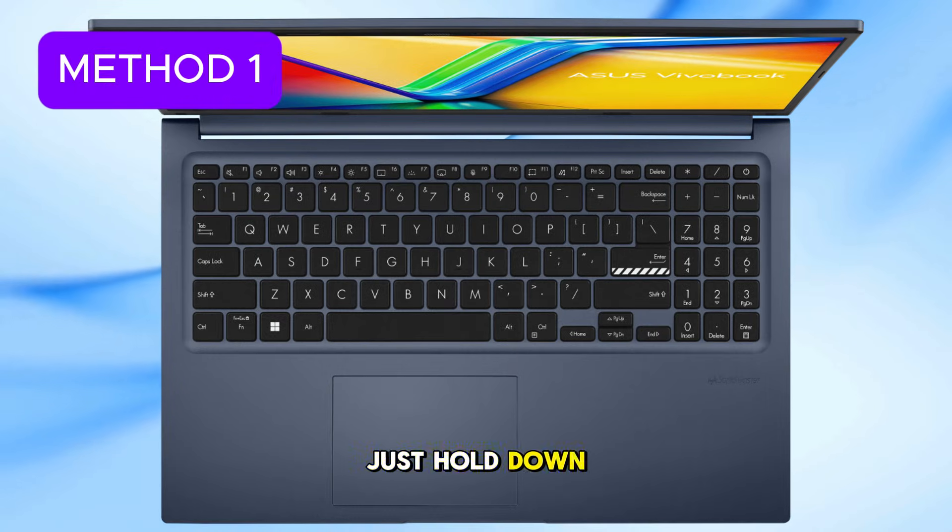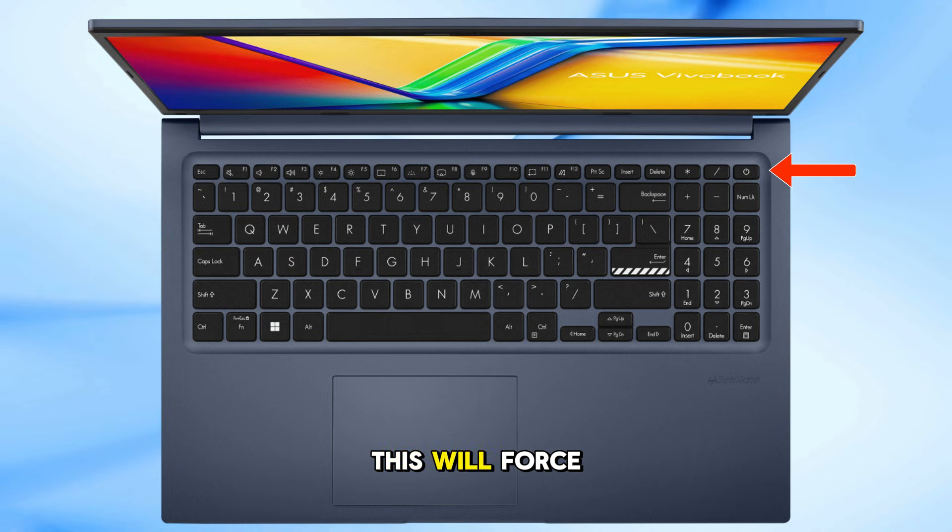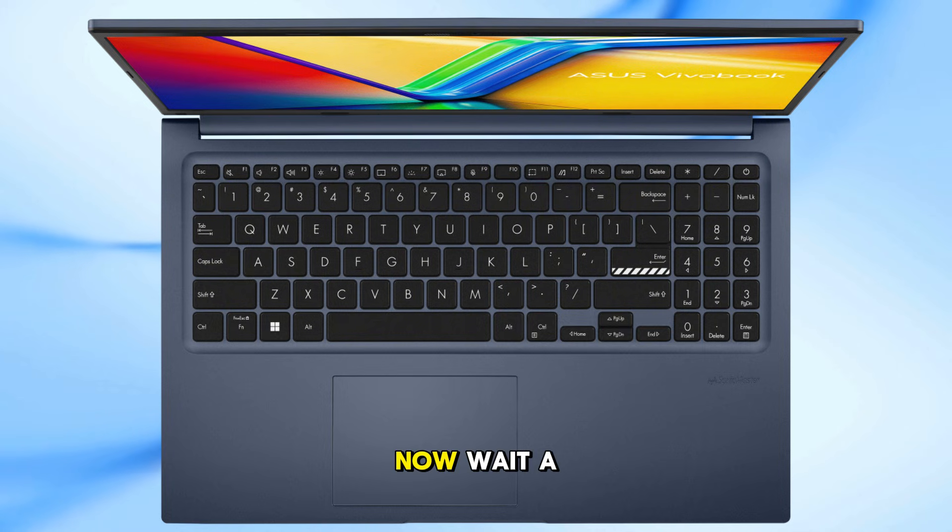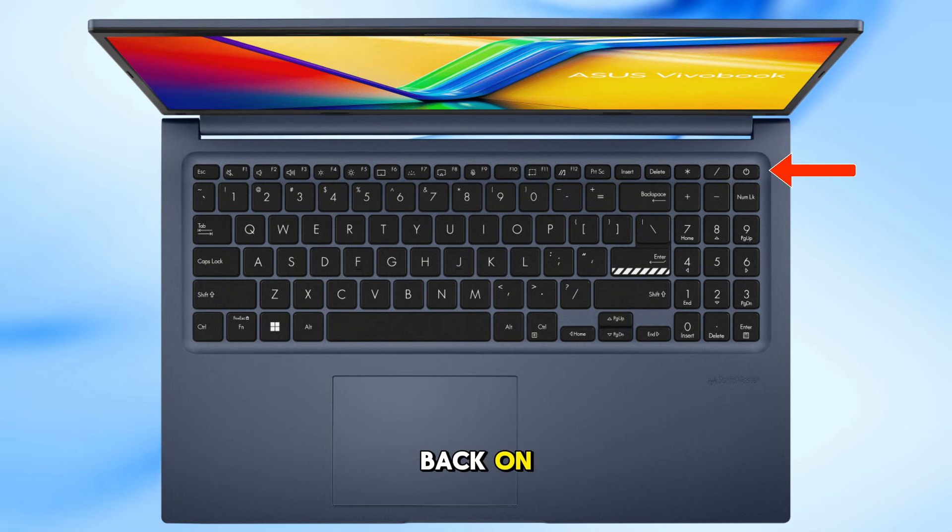Just hold down the power button for 15 seconds. This will force your laptop to shut down completely. Wait a few seconds, then press the power button again to turn it back on.